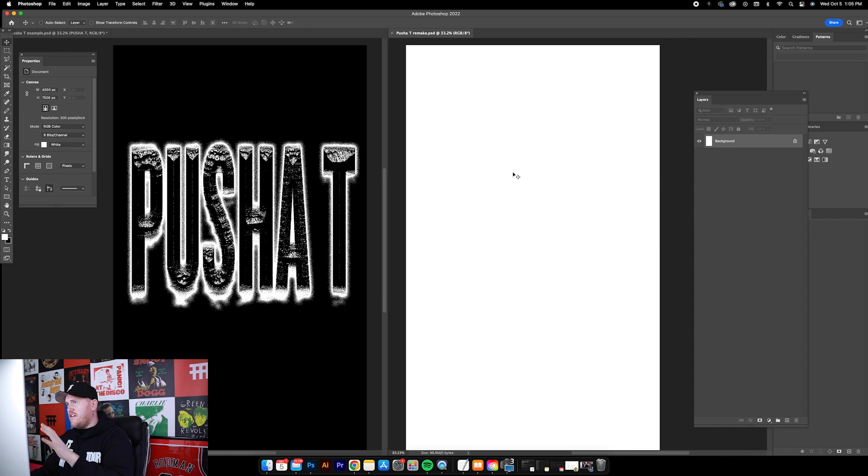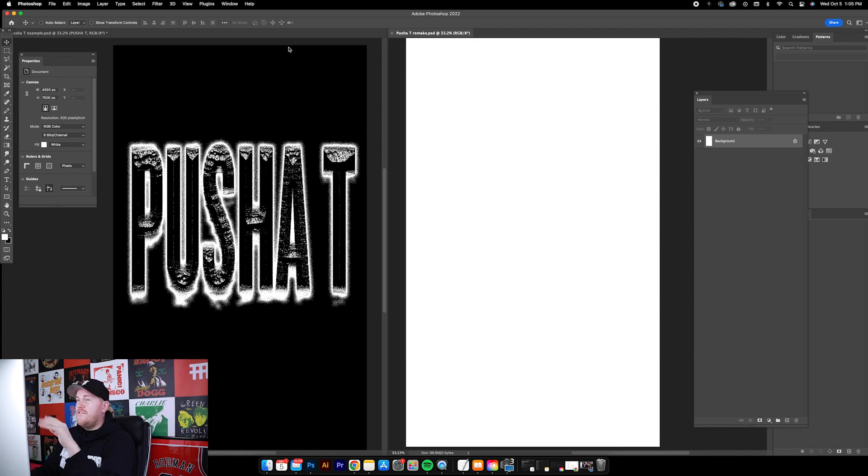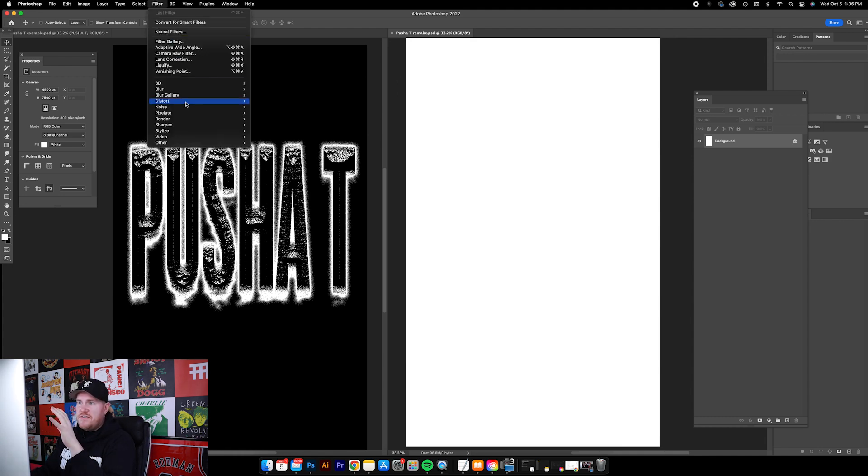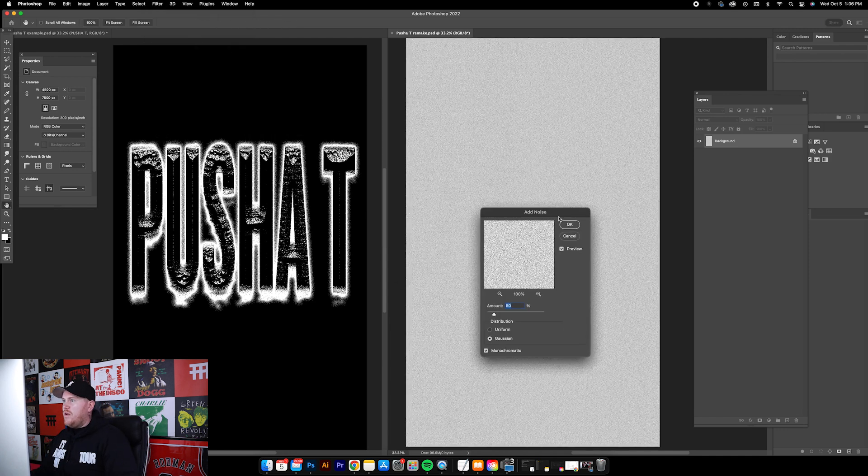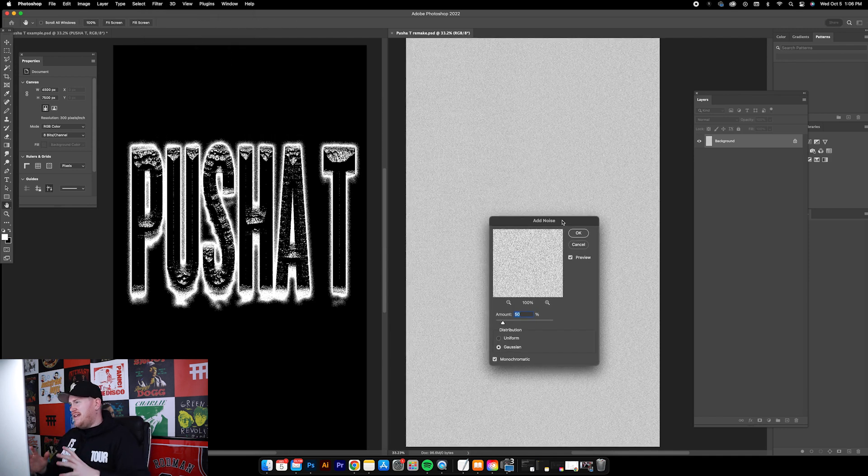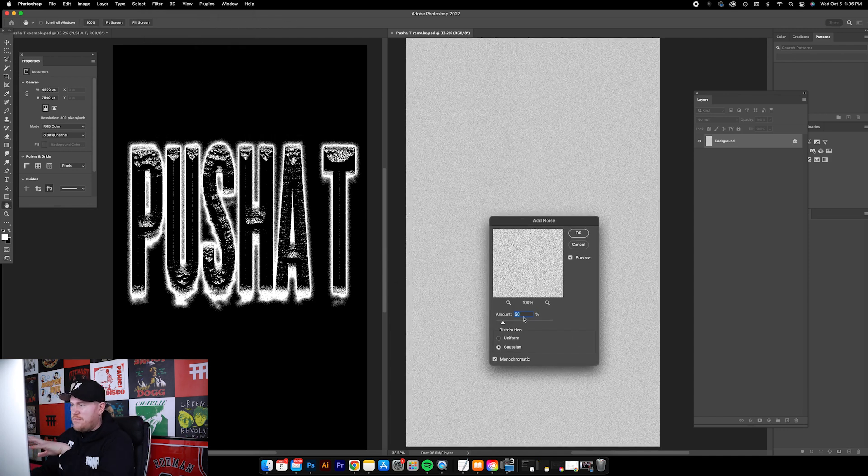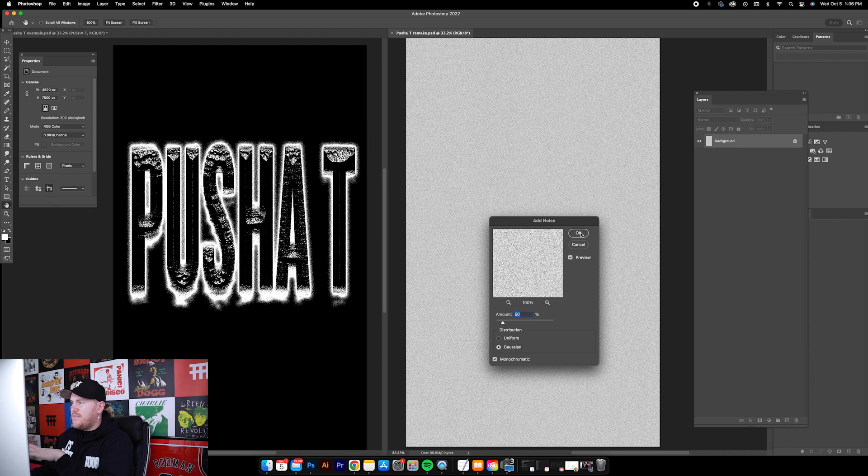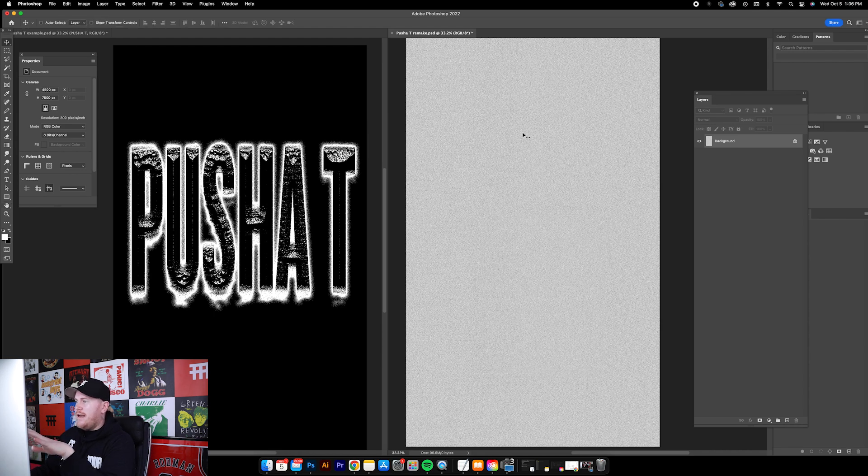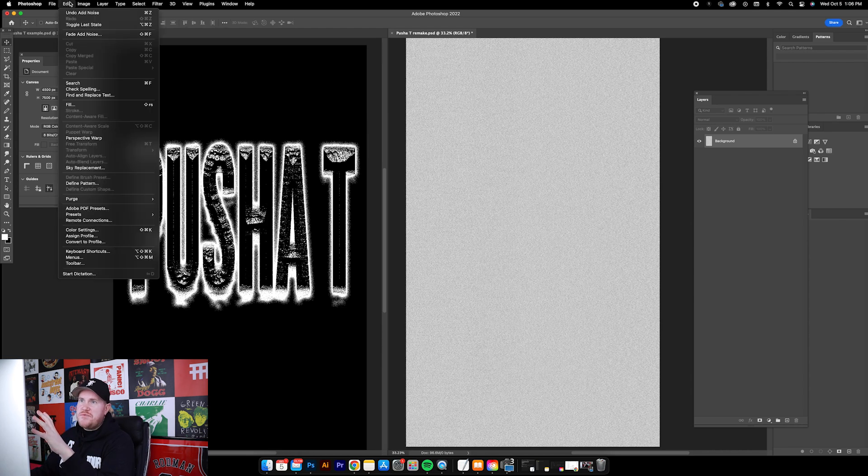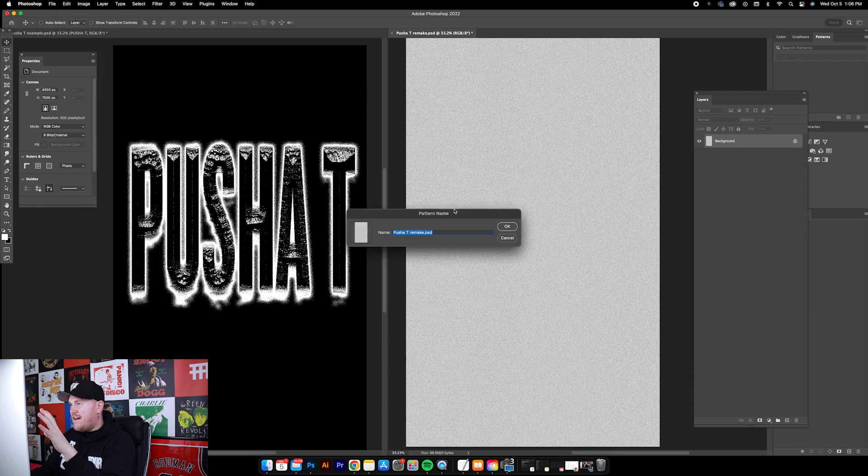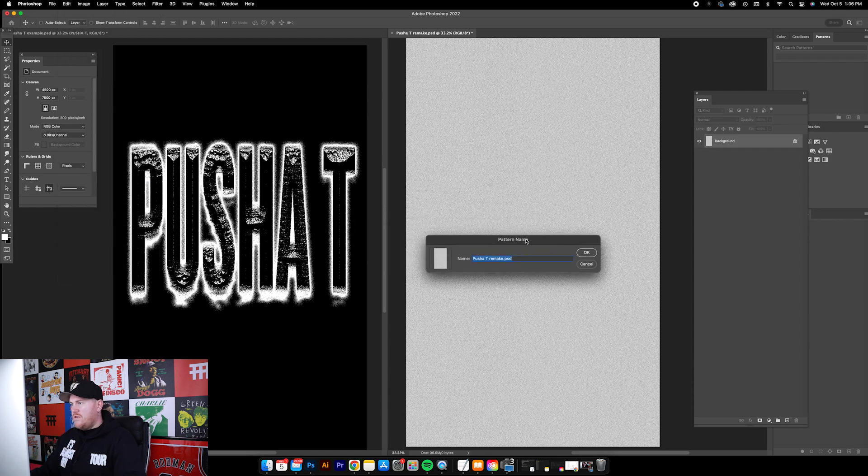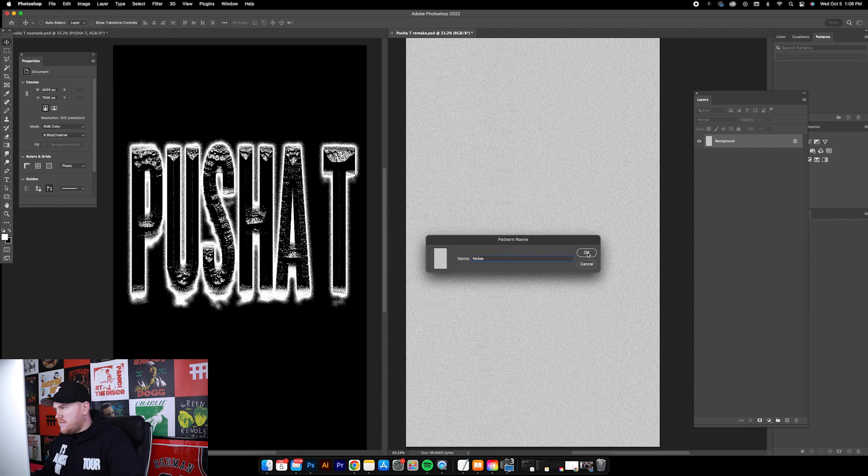The first step is going up to Filter, Noise, Add Noise. We want a pretty decent amount of noise so we're gonna go to 50%, click OK, and the next thing we're gonna do is go to Edit, Define Pattern, and we'll just call it Noise Pattern and click OK.